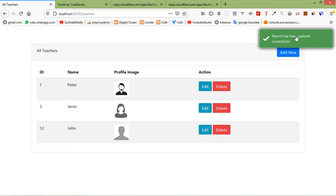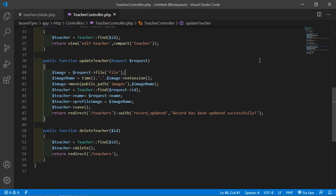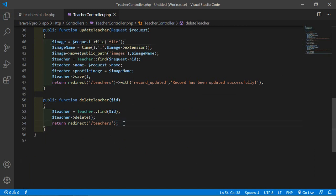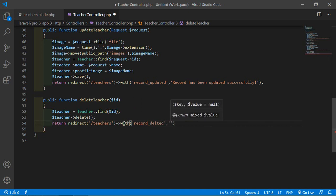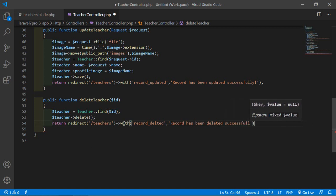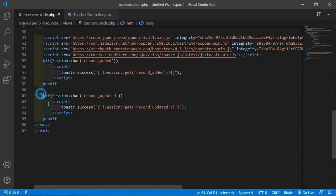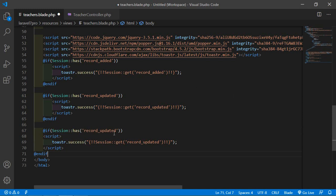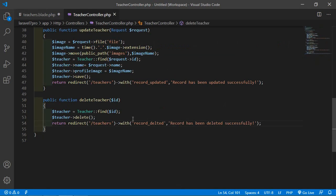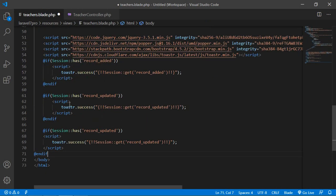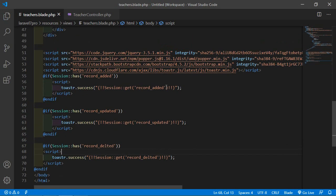Now add the Toaster notification to the delete operation. Switch to the controller, go to the delete teacher function, and add ->with('record_deleted', 'Record has been deleted'). Copy the session check block in teachers.blade.php, paste it, and change the key name to 'record_deleted' in both places. Save the file.